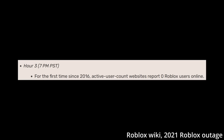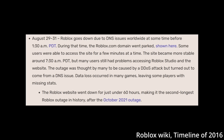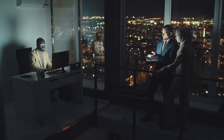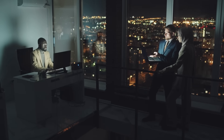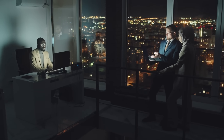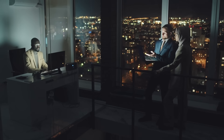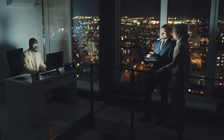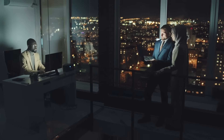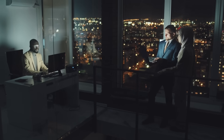At this point, active user account websites began reporting zero Roblox users for the first time since 2016, when the second longest outage in Roblox history occurred. The next five hours would be spent deep diving into the code and banging their heads against the wall until 2am the next day, when they had a plan to restore service.